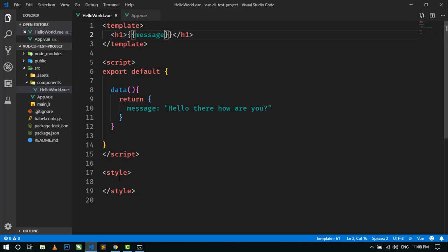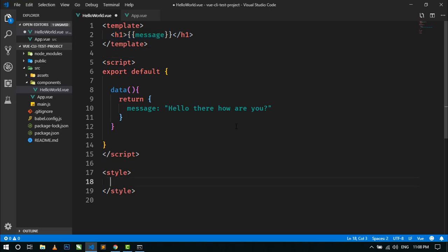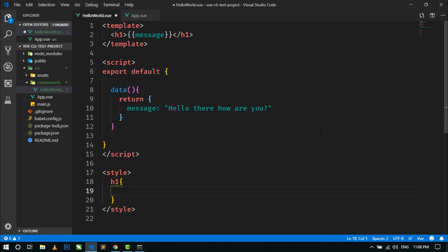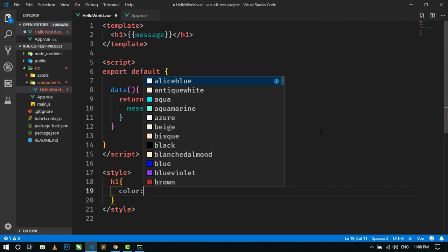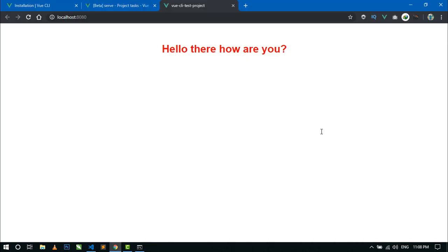And here you can also see the style tag. So here we can style these elements. Each component has its own style and script and template. To style any element in a component, we just use the selector and write the CSS properties. Like if we want to change the color, just write color and give a value. And here you can see the color has been changed.